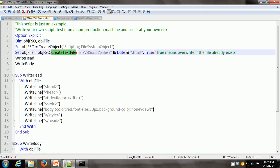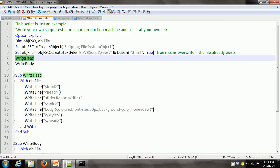The path of the text file is given as the VBScript files folder, and within the name we put the date VBScript function which returns the current date, and we give a file extension of .html. The createTextFile method needs a second argument and here we have given true — true means override the file if it already exists. And then there are calls to a couple of sub procedures.